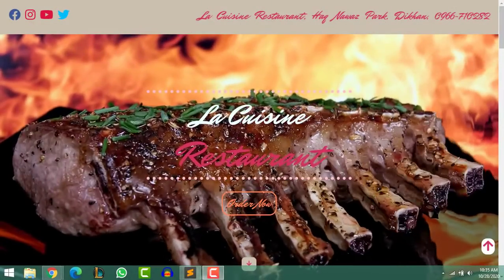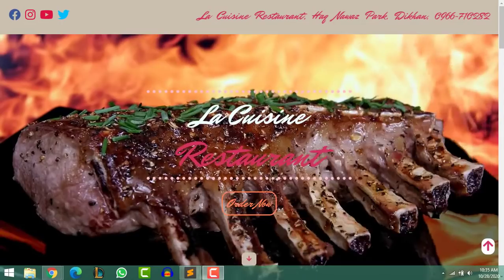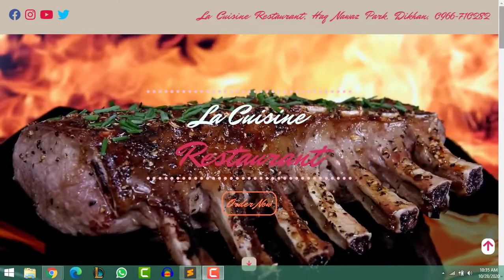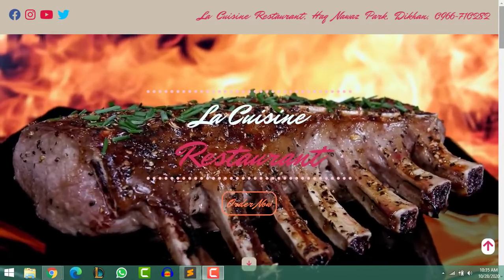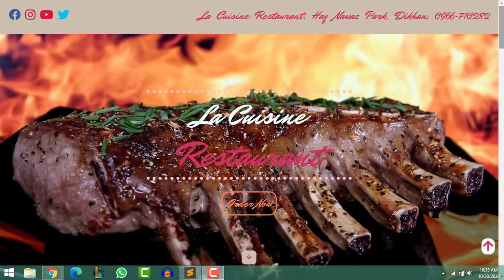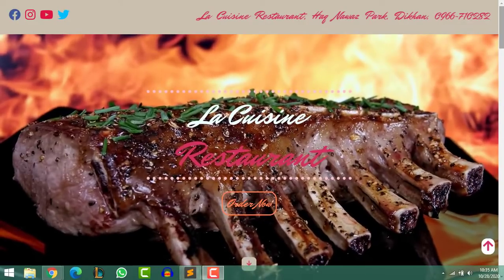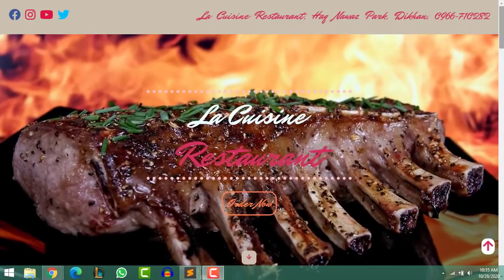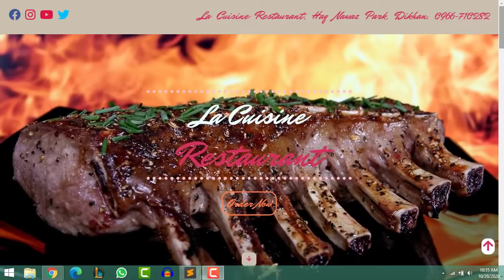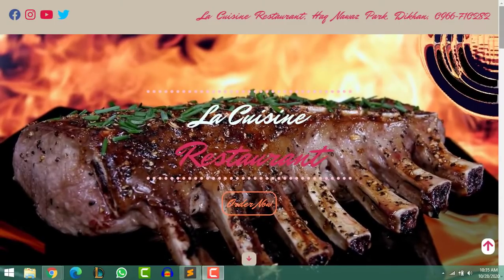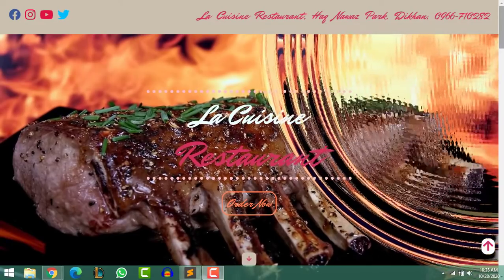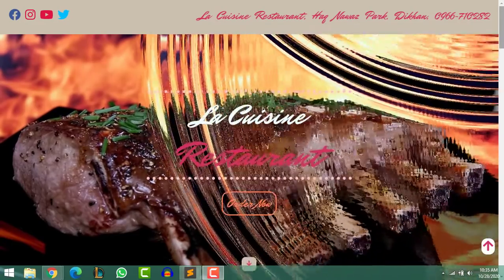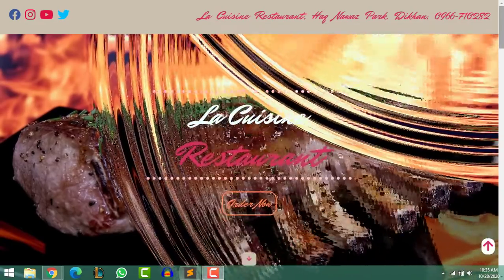Hello guys, welcome to my channel. Today I am going to talk about an online food ordering system, or you can say an online restaurant management system. Kindly subscribe to my channel and press the bell icon so that you can get notified when a new video is uploaded. Like and share this video. The project is already published online.